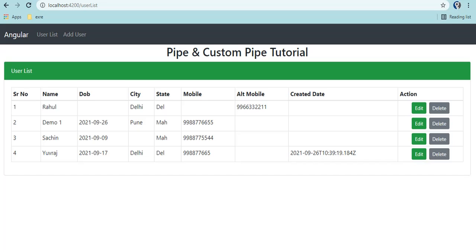Welcome back to the Angular 12 series. In this episode we will be seeing pipes - how we can create a custom pipe, why we need pipes, and the basic implementation of why pipe was there in the Angular library itself. Pipes are nothing but a kind of functionality which allows us to convert data before rendering on the HTML.